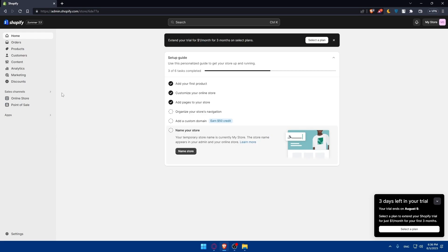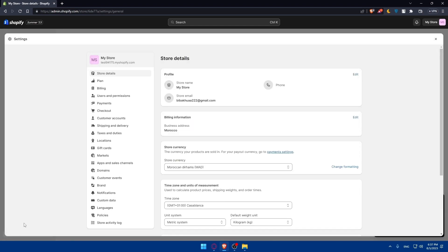So now once you access your Shopify store or your Shopify account you'll have to go to settings on this bottom left panel. If you click on it, we would like to change the currency on your Shopify store.